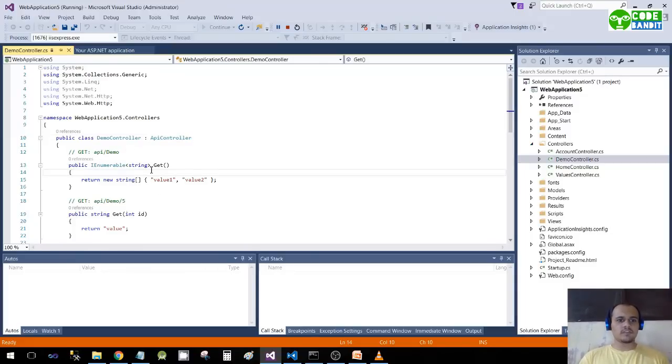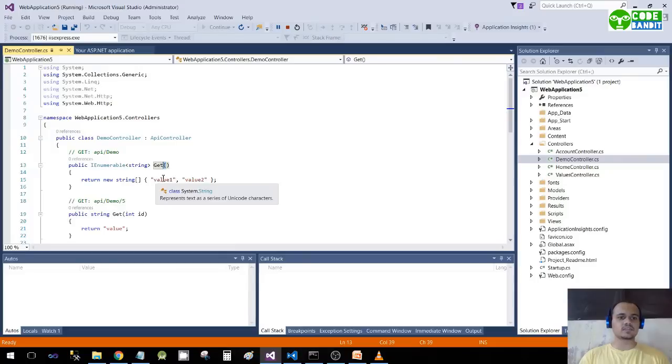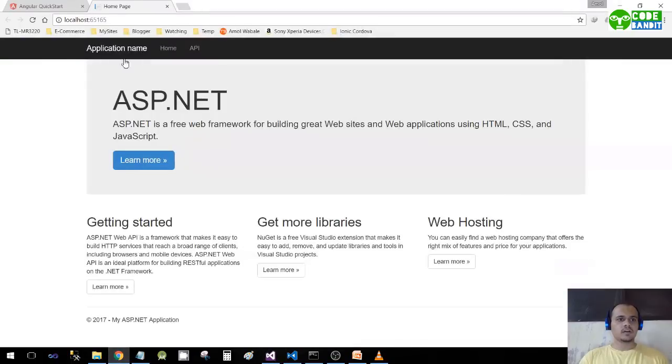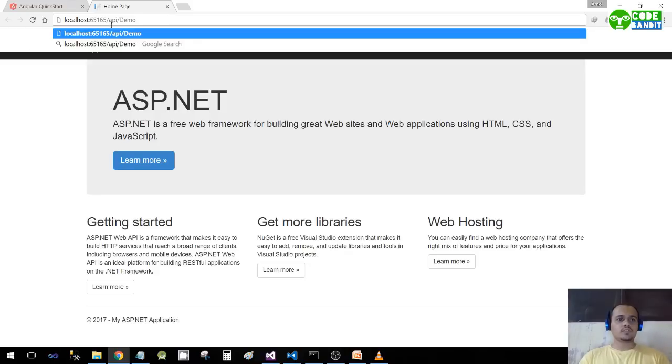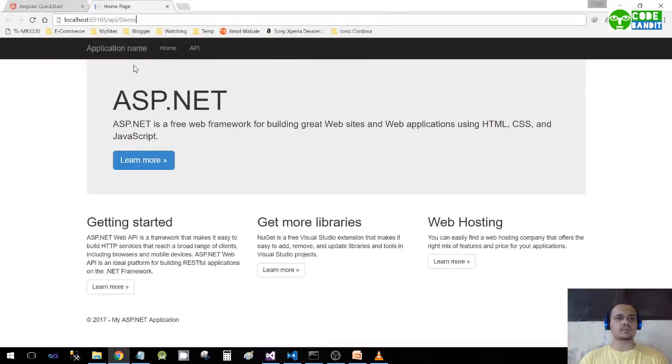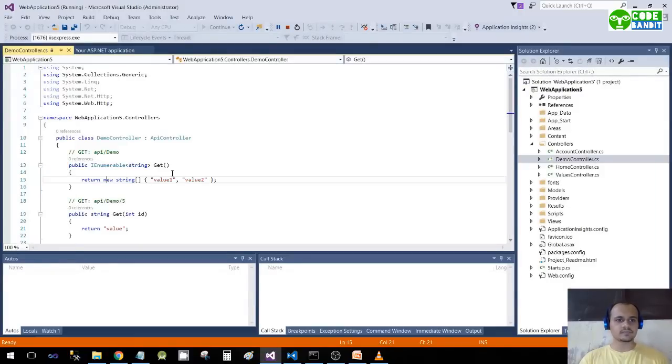Let's move towards fetching our data. We want to access this particular action method, and the data that we'll be getting is these two: value1 and value2, string type. Just copy this API/Demo - this is the URL of this particular action method. Go in the same tab, paste your base URL slash API slash Demo. Let's press Enter. As you can see, we have got value1 and value2.